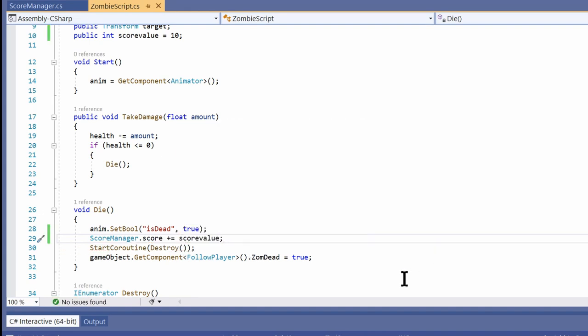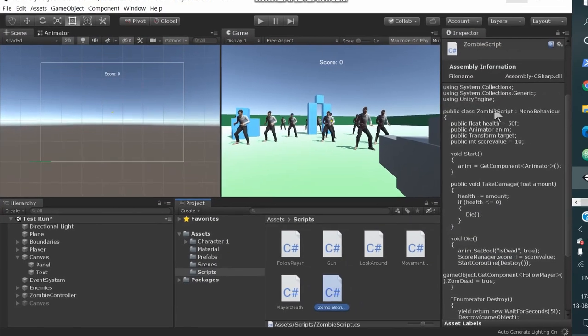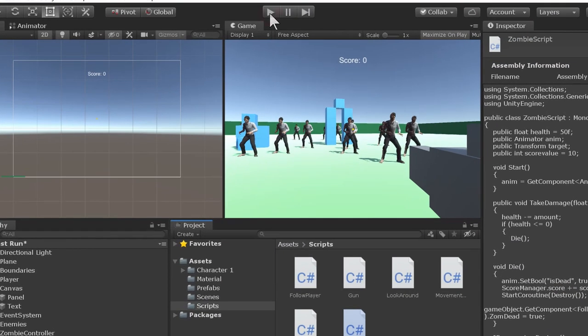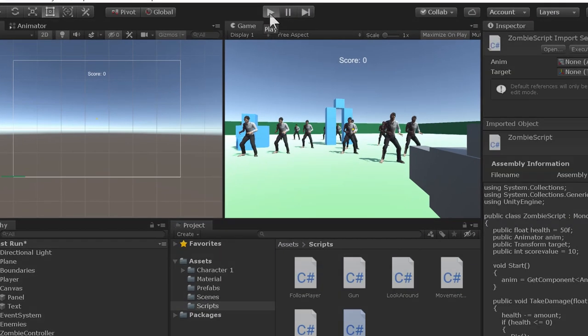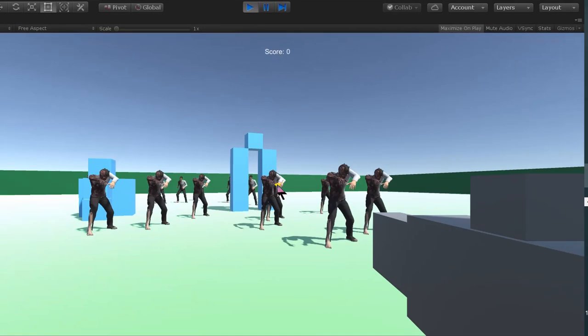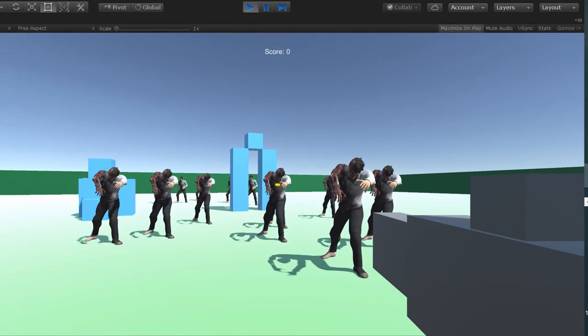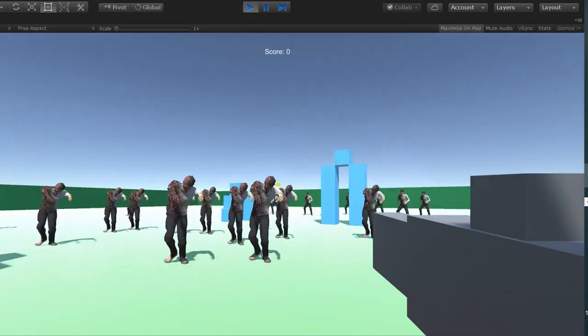This will increment the score if the zombie dies. It's time to go back to Unity and click play. As you can see, as the zombies die, our score is increasing.